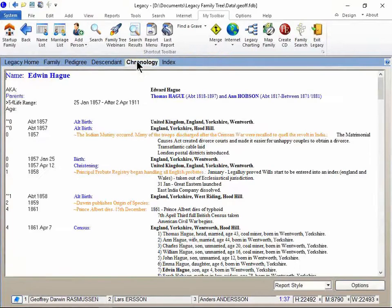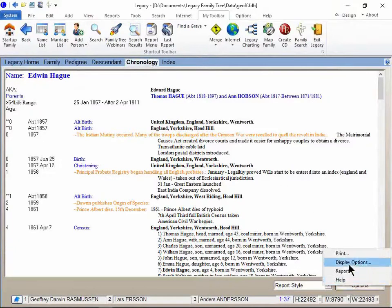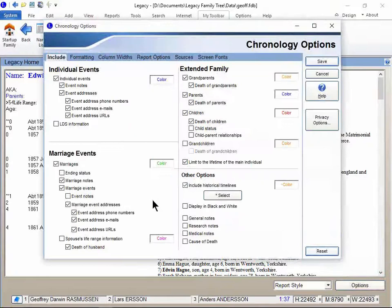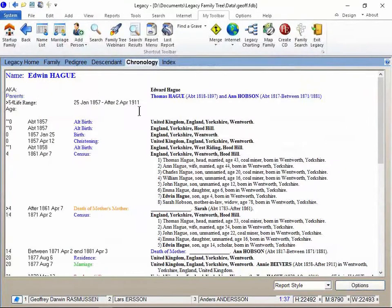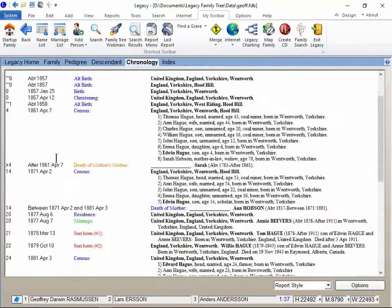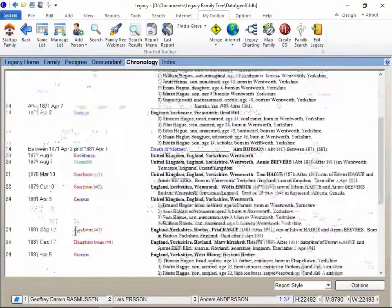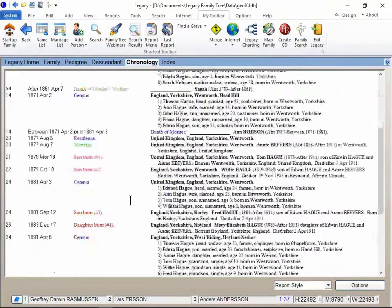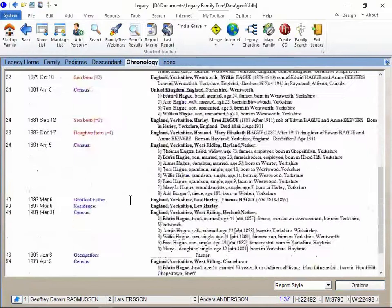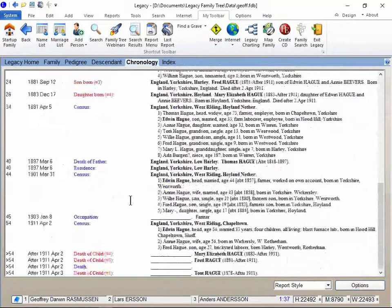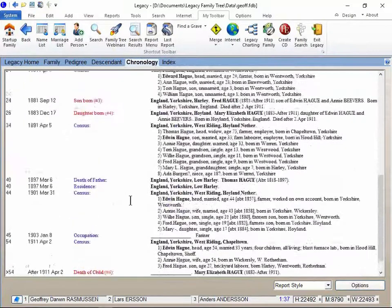Let's go over to his chronology tab. I'm gonna turn that off. So here's Edwin's timeline. It's gathering all the information about him from wherever it is. The births of his kids, his marriages, the censuses. So this is all the information I've previously typed in.